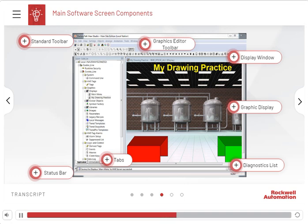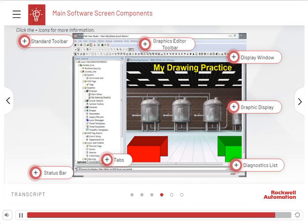For example, you can hide or show the Explorer window and status bar. Also, you can dock and undock graphics toolbars. Click the plus sign on the icons for more information.